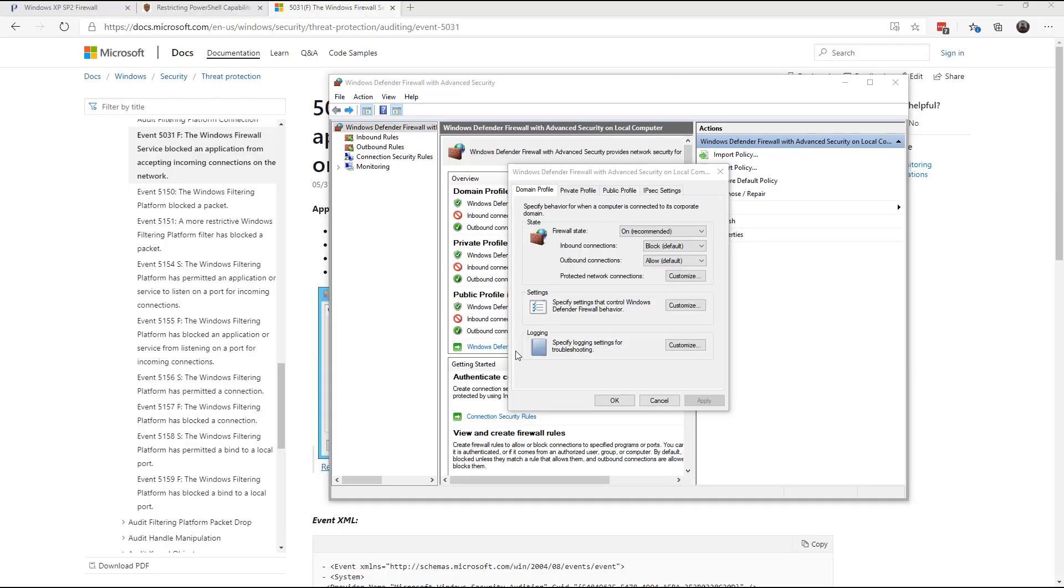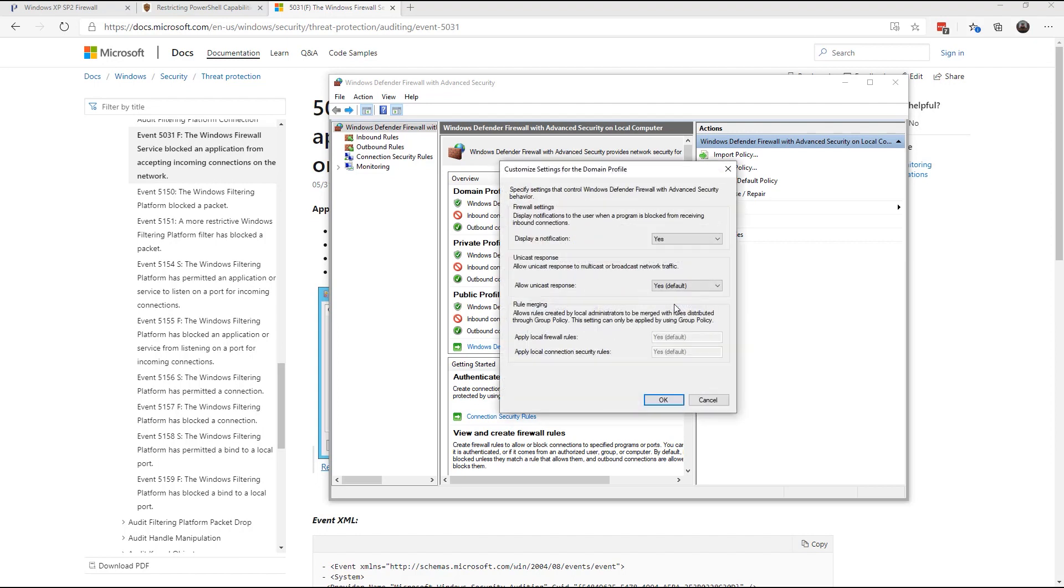Next, I always recommend that you go into the properties of the firewall and you go into settings and customize. And you make sure that the display notification is enabled when a program is blocked from receiving inbound connections. This will help you in setting up your firewall rules.